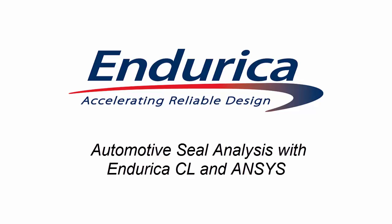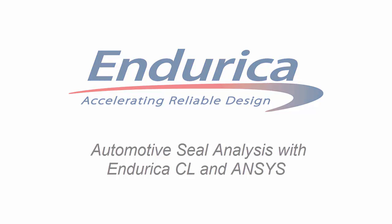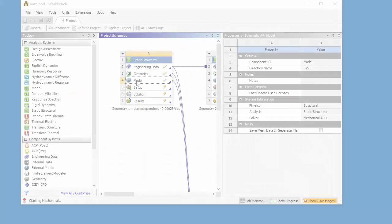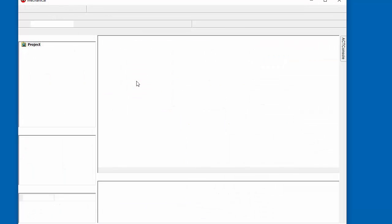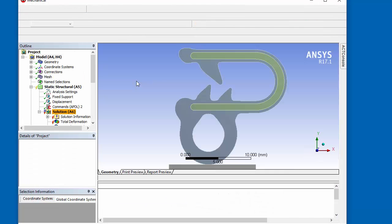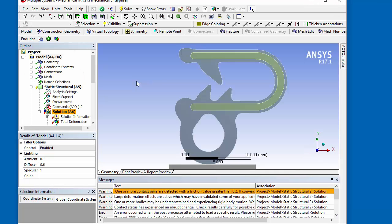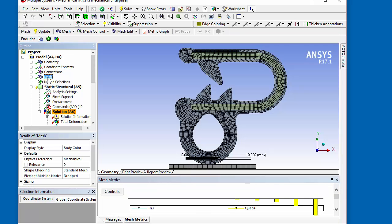This video uses Endurica CL and the Endurica ANSYS extension. We will be calculating fatigue life for an automotive aluminum reinforced rubber seal with two different proposed geometries.